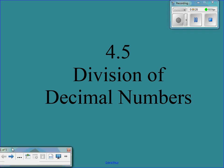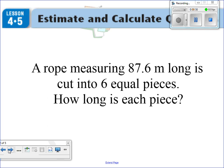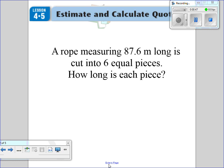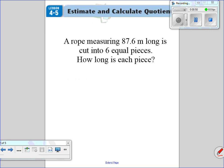Let's take a look at some examples. This very first one says: a rope measuring 87.6 meters long is cut into six equal pieces. How long is each piece? So we're going to have to divide 87.6 divided by six. I'm going to go ahead and get some extra room here. 87.6 divided by six.